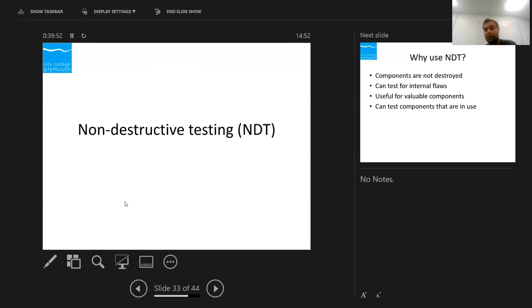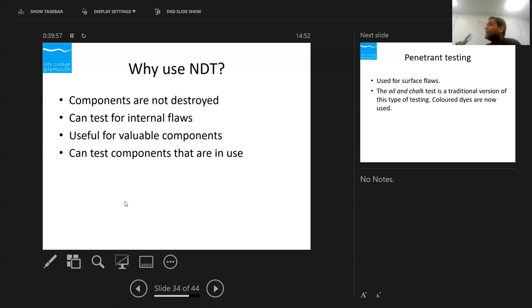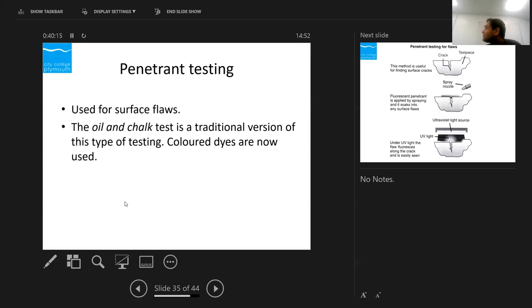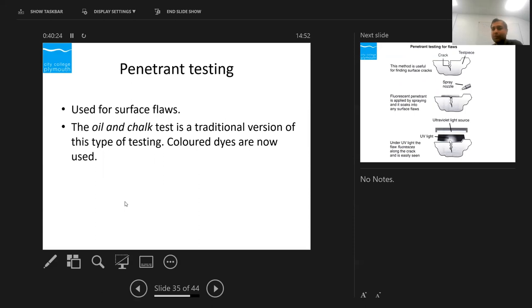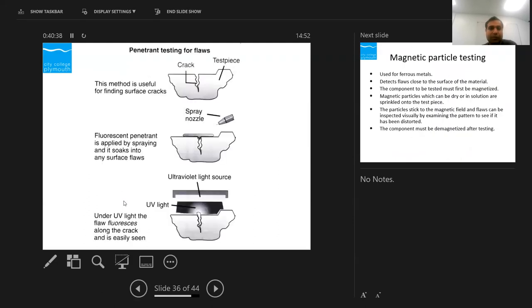Dye penetrant testing is used to find surface defects. It is quite simple. We clean the surface, spray a fluorescent dye, allow it to seep into any cracks, wipe the surface clean, and then examine it under UV light to find the crack location. The traditional version used oil and chalk; the modern version uses colour dye or fluorescent spray.